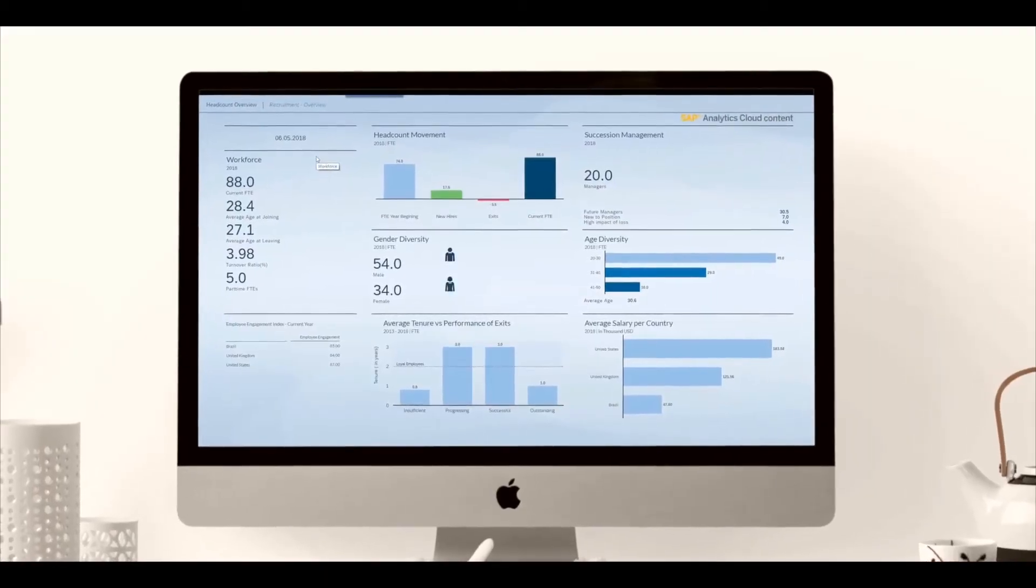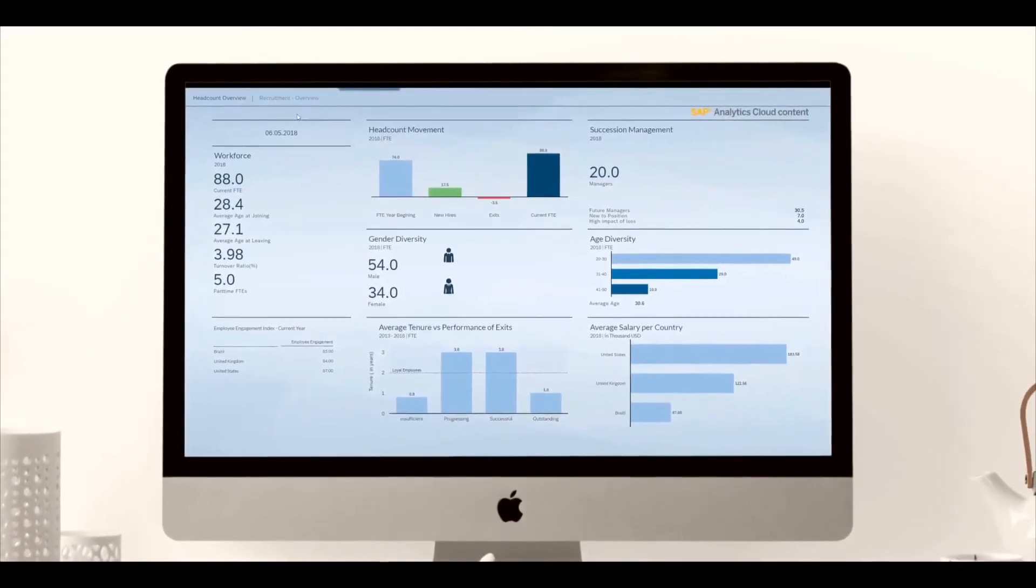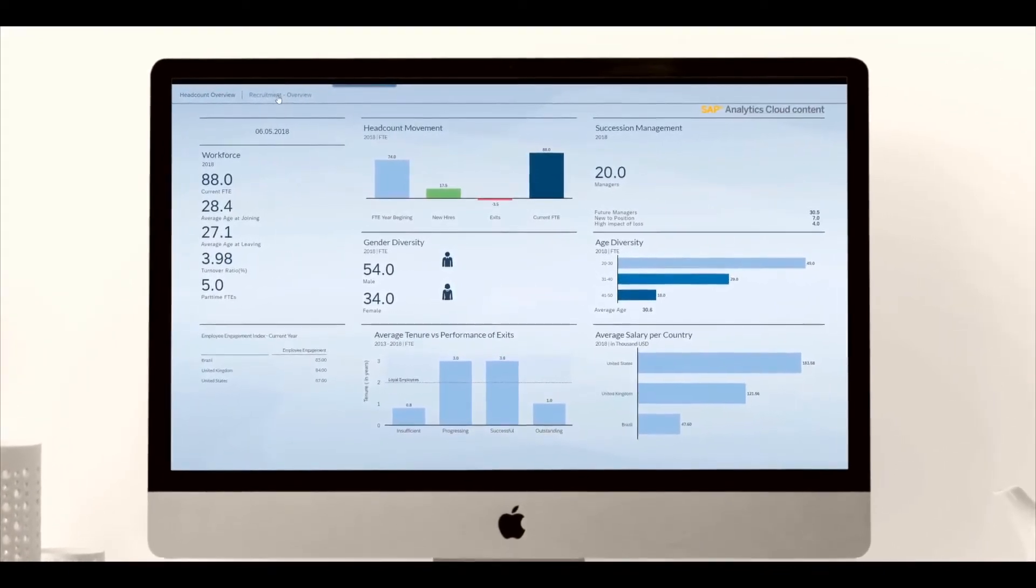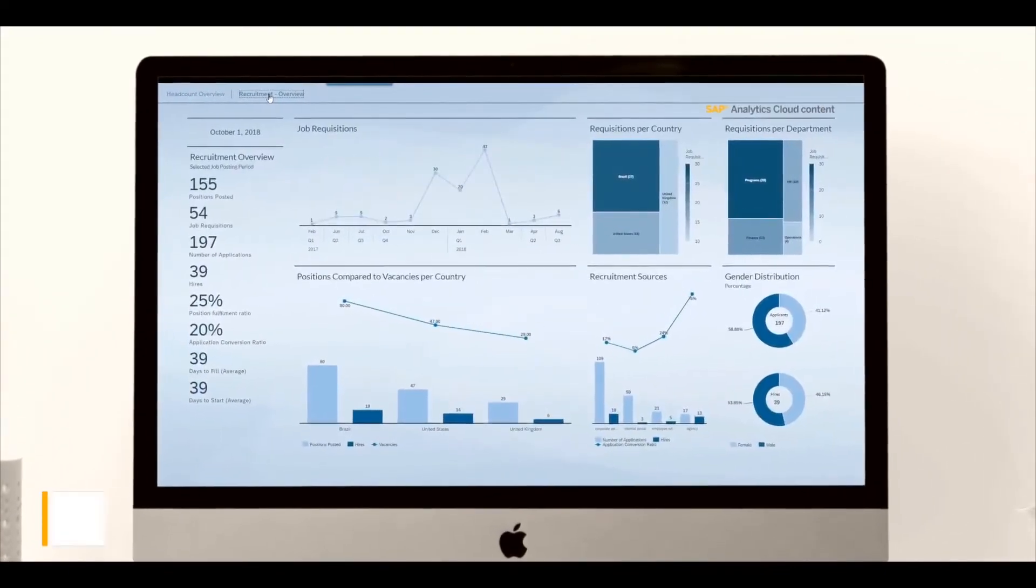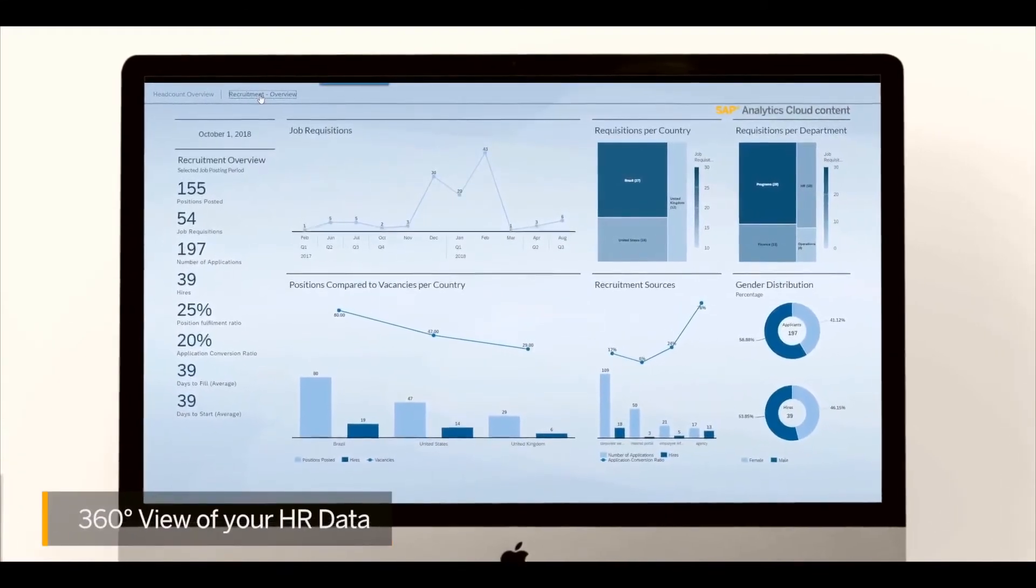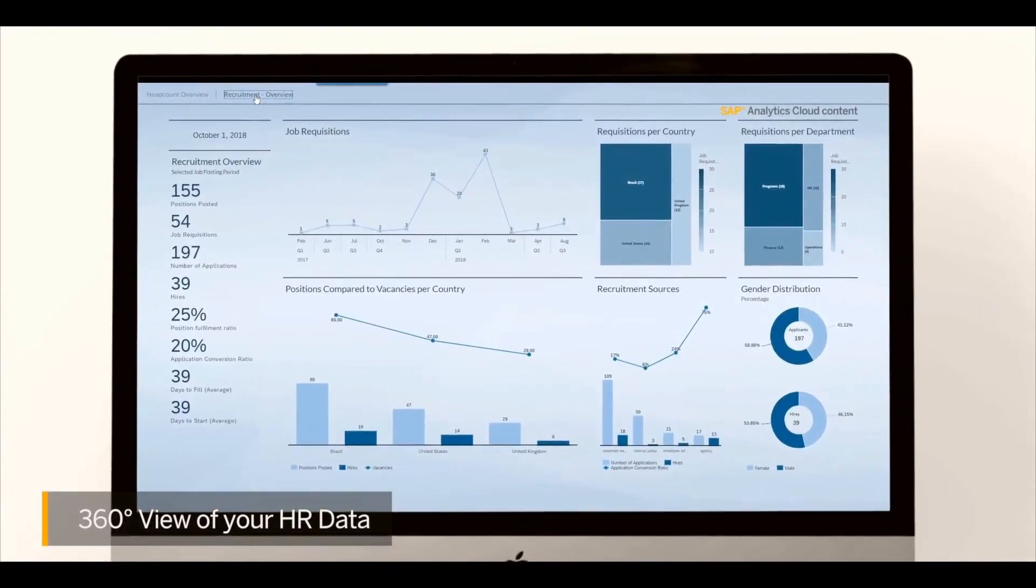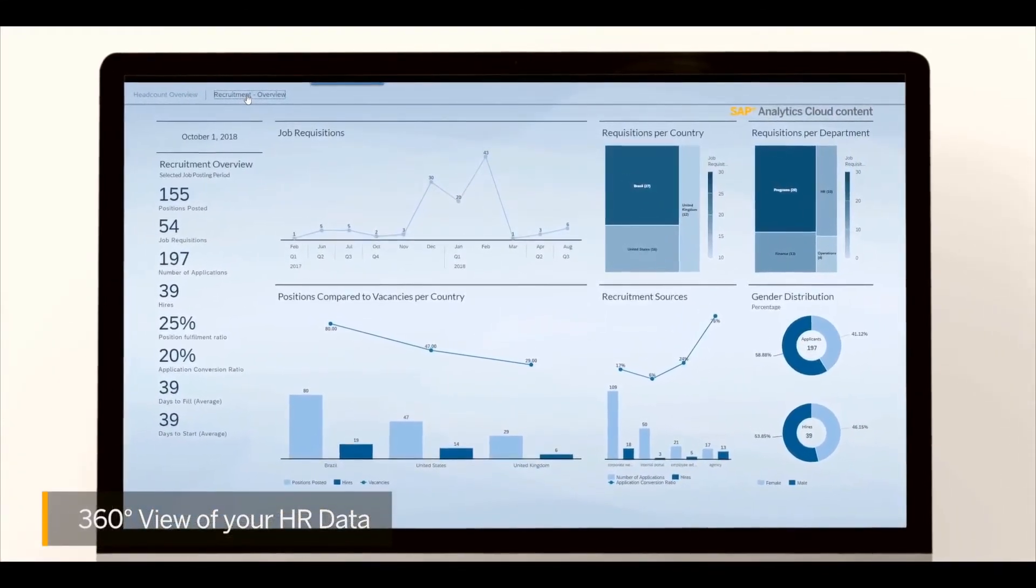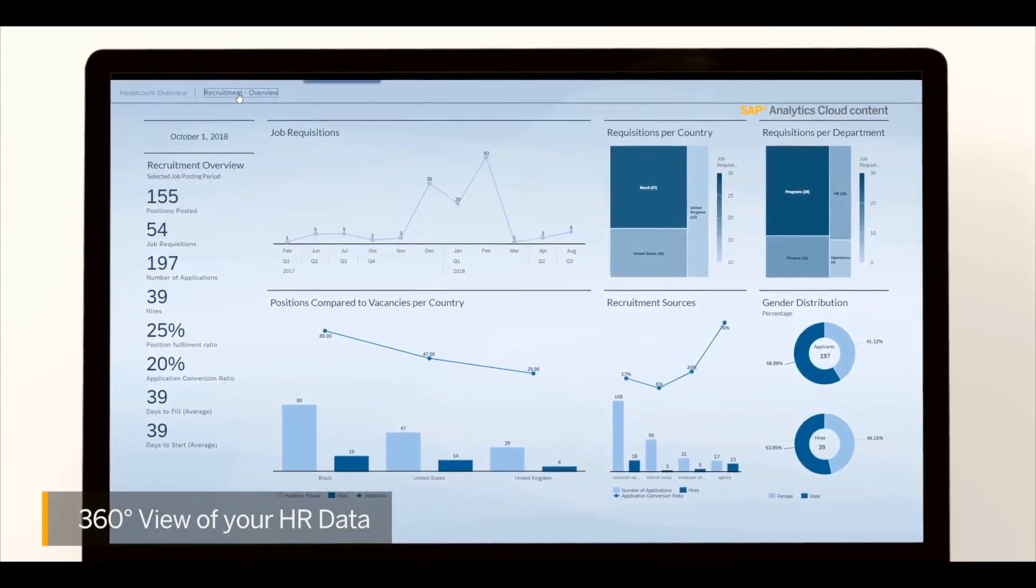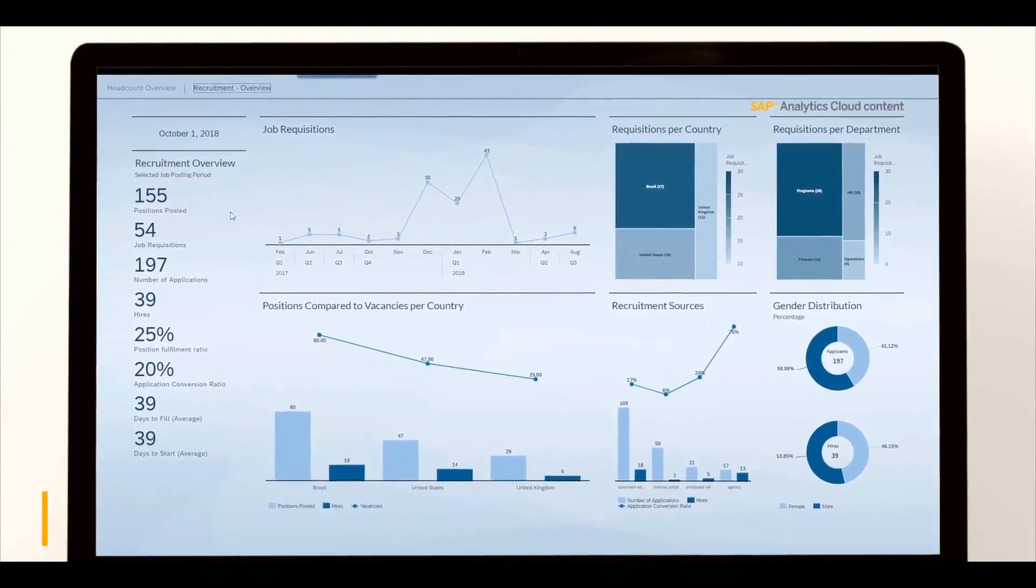An overview dashboard covers the most important HR topics drawn directly from SAP SuccessFactors. You have a full 360-degree view of your human resources data, providing the visibility you need across the organization to make faster, more confident decisions.